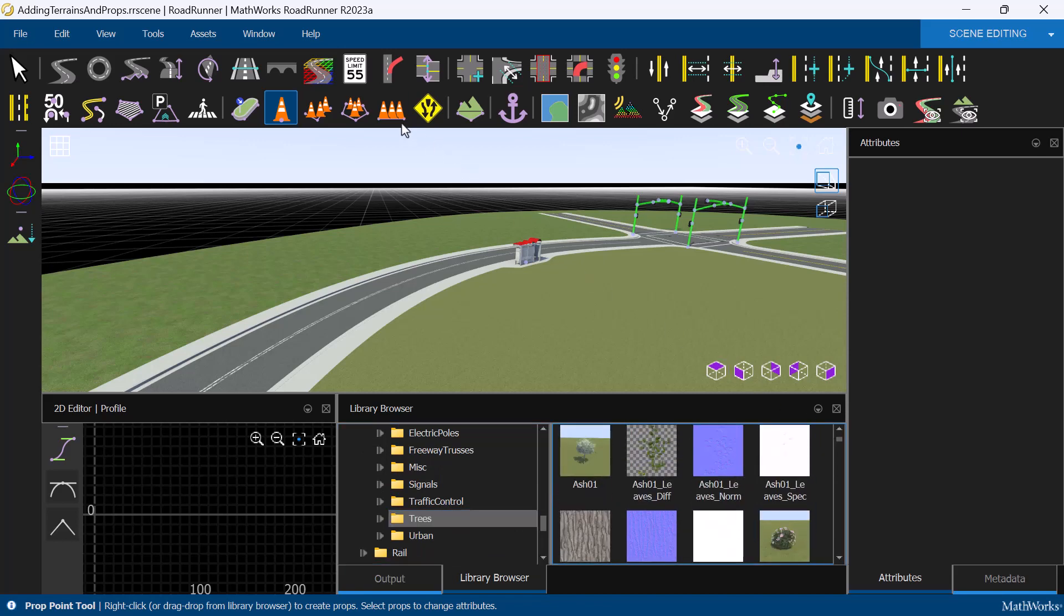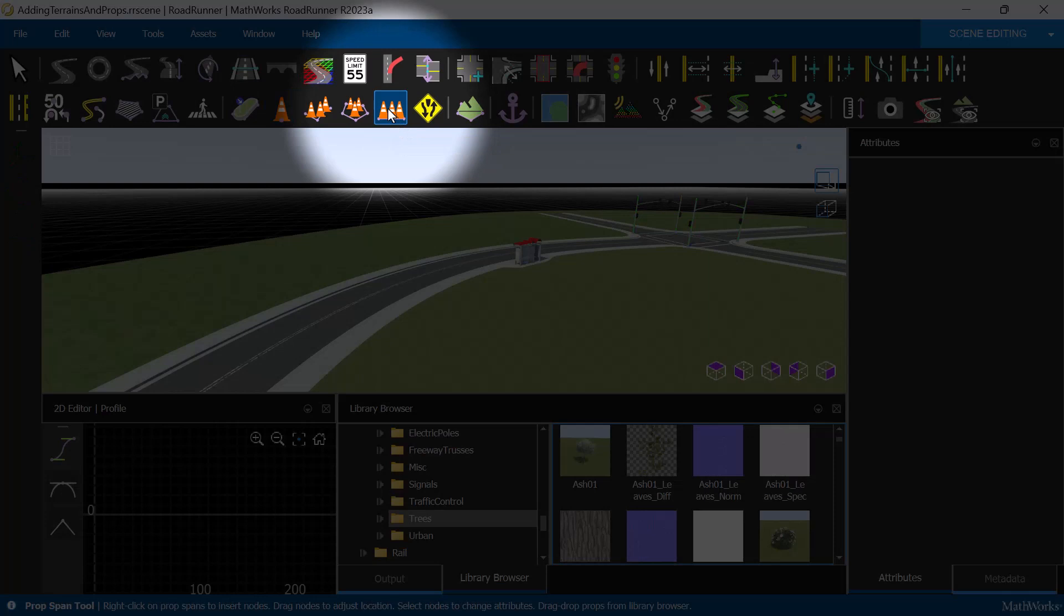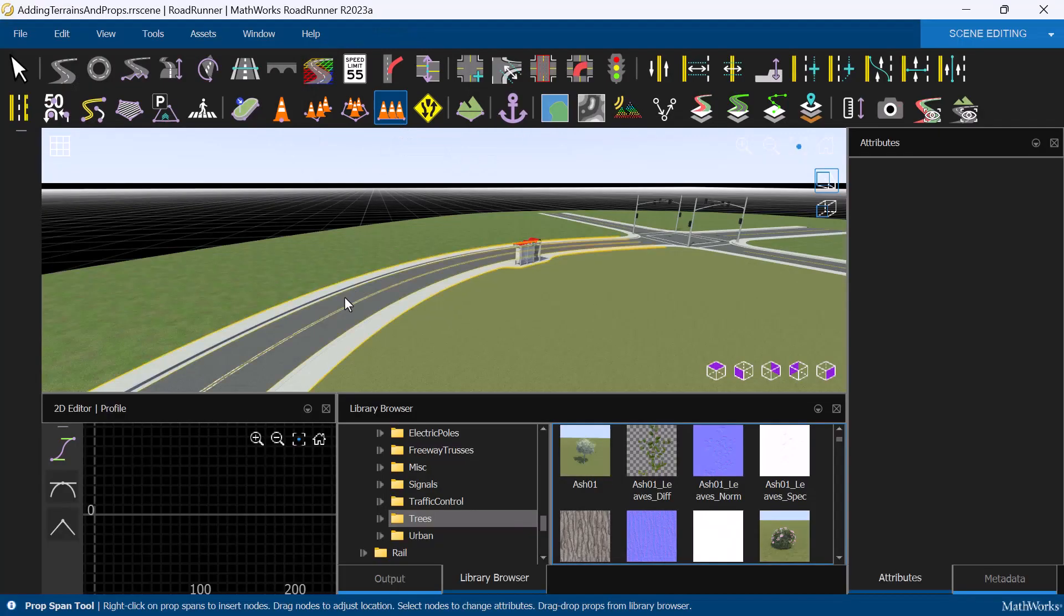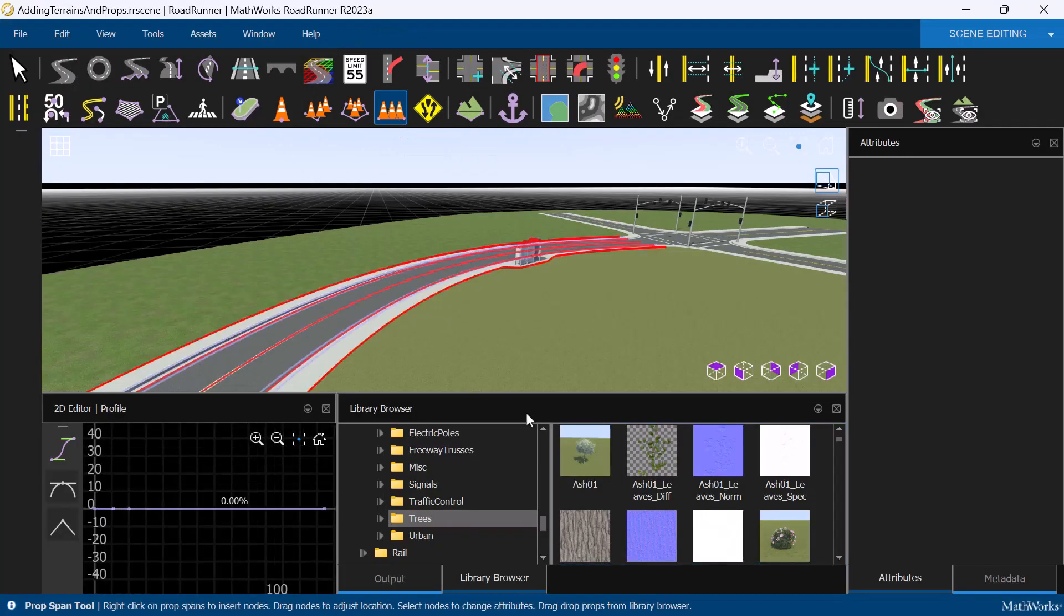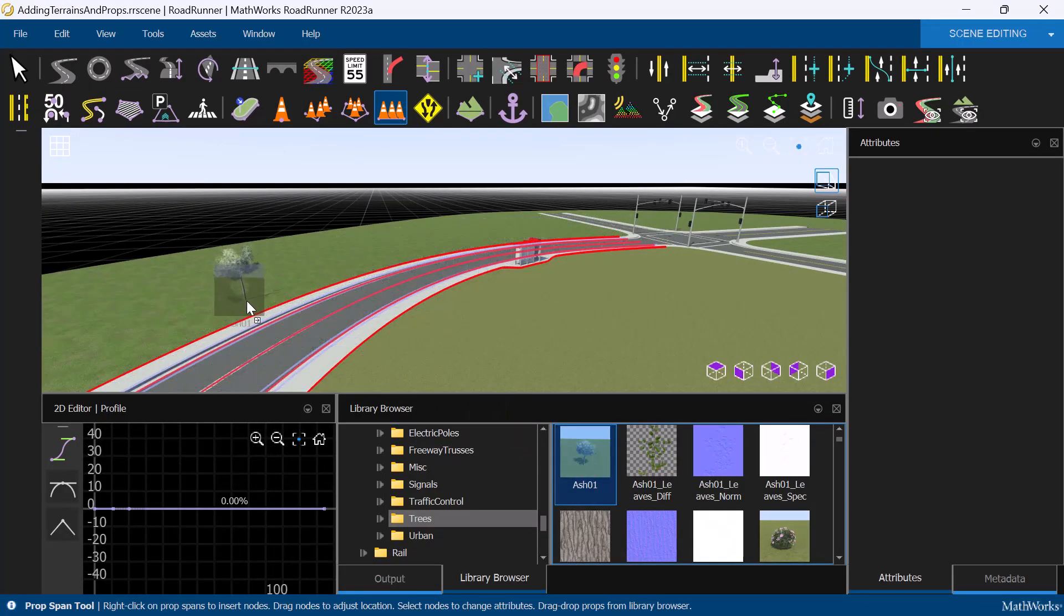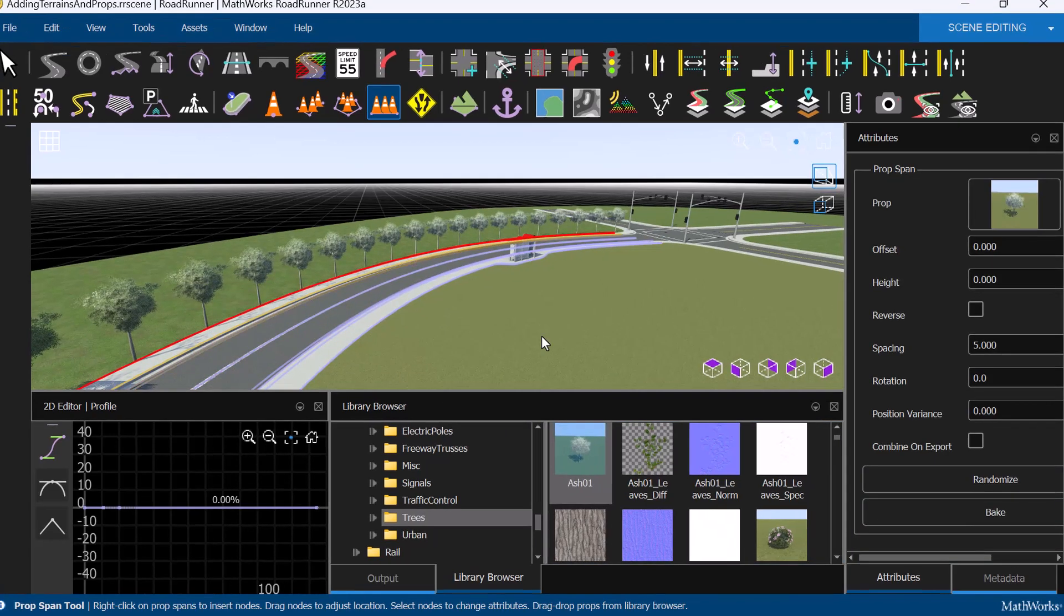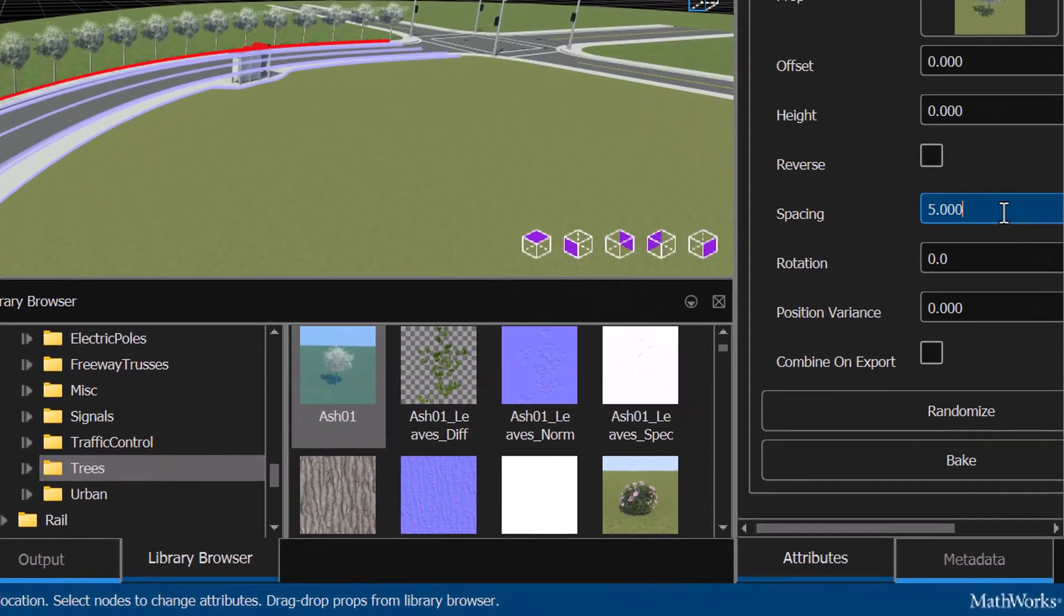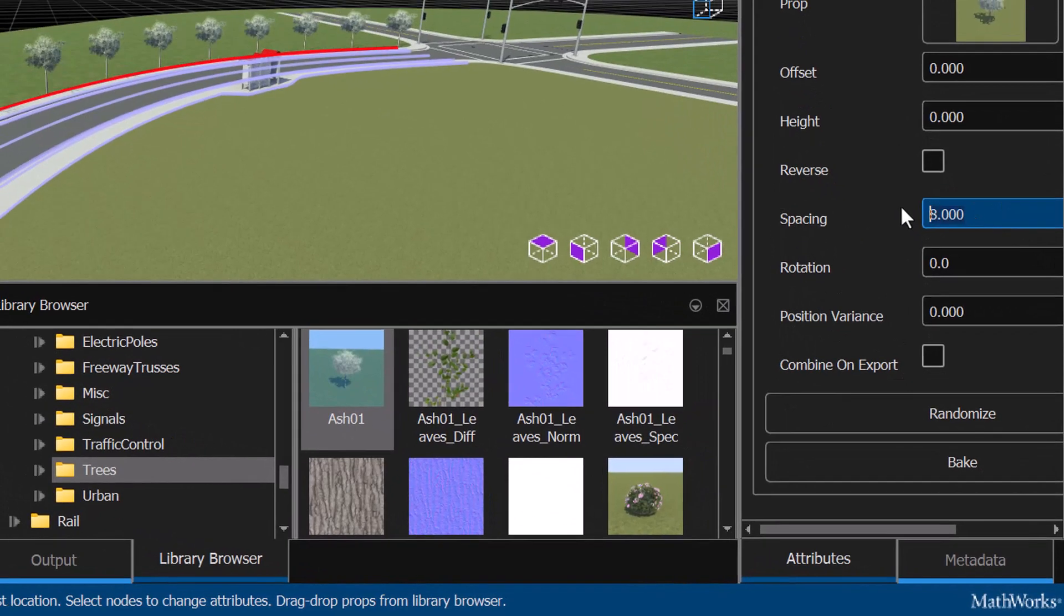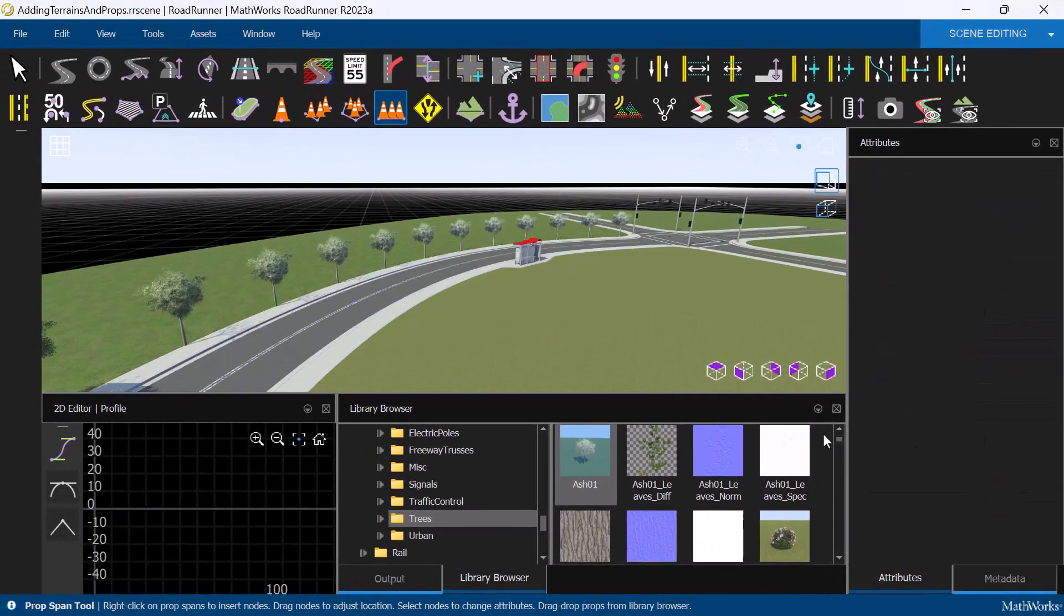Select the Prop Span tool, select the road, then drag the prop onto the curve to line the road with trees. We can use the Attributes pane to adjust the spacing of the props. In this case, let's make the trees a little more spread out by increasing the spacing.